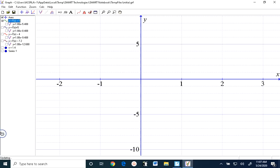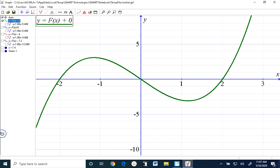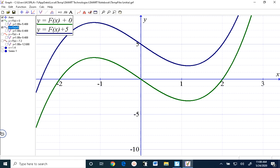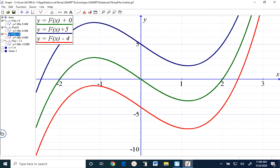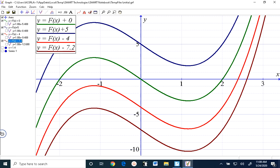If I were to take a look at the first function — y equals x cubed minus 4x plus 0 — that's what it looks like. The second function was y equals x cubed minus 4x plus 5, which is identical to y equals x cubed minus 4x but shifted up 5. The third one was y equals x cubed minus 4x shifted down 4, so it had minus 4 attached to the end.